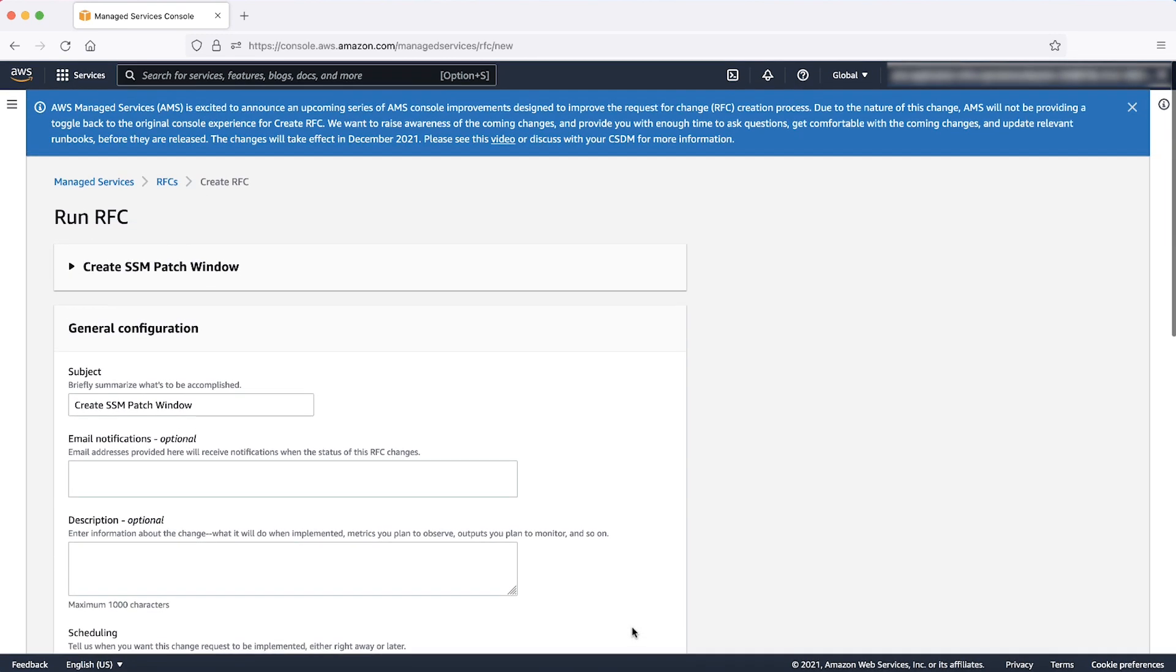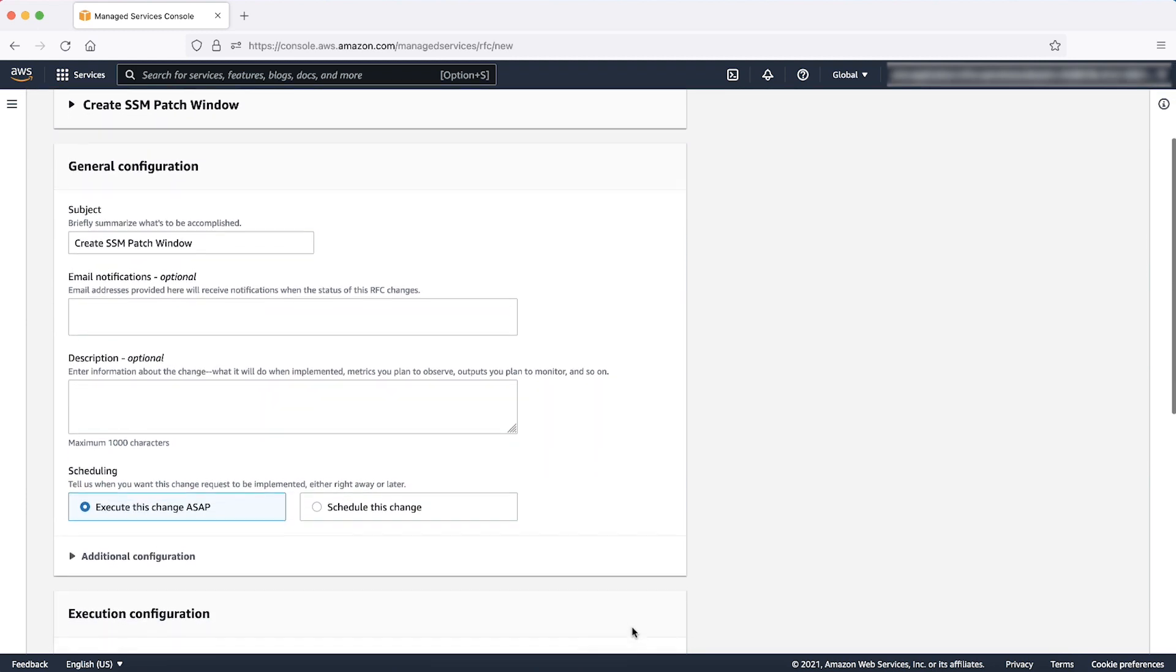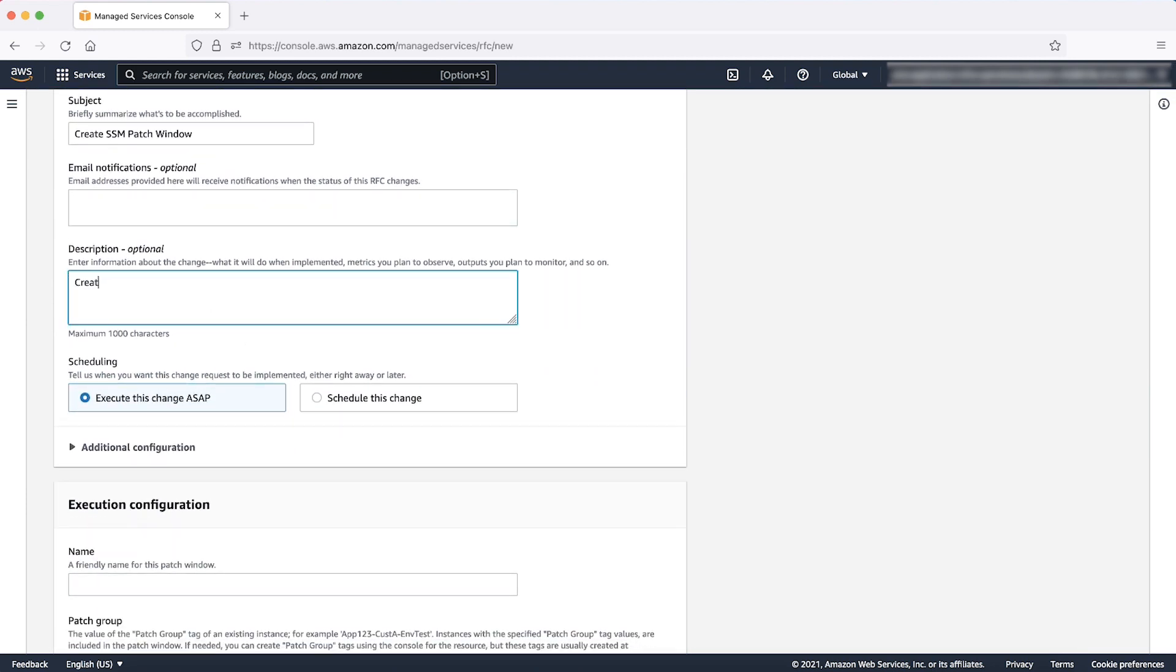On the next page, enter a subject or title of the RFC. Add a description of the RFC, such as what you want it to do. For now, let's skip the additional configuration and email notifications and assume the schedule to be ASAP.